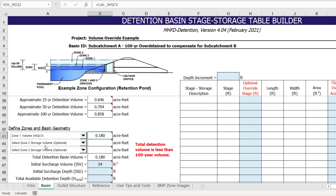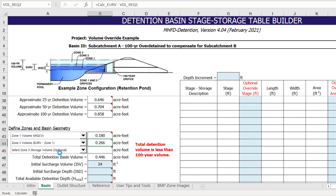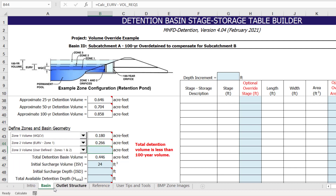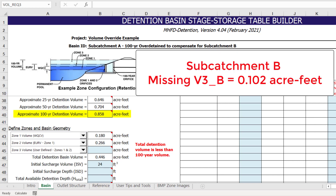For Zone 2, we will select excess urban runoff volume minus Zone 1. For Zone 3, we are going to select user-defined minus Zones 1 and 2. You may notice that the adjacent cell has turned blue to indicate it will accept user input, and a user override value can be entered. In this cell, we are going to provide an override value for the Zone 3 volume that is equal to the approximate 100-year detention volume calculated above plus the 100-year detention volume that was not provided in the sub-catchment B detention basin.